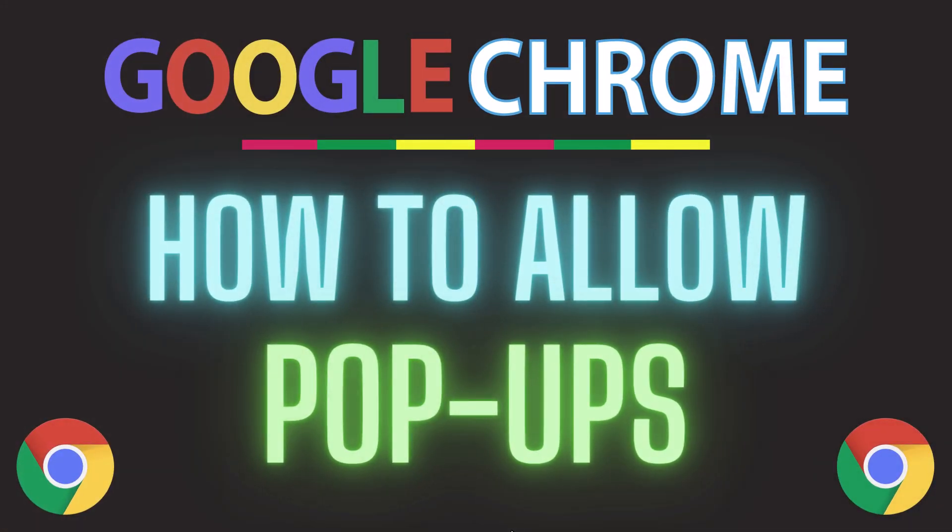This is going to be a video tutorial on how to allow pop-ups in the Google Chrome web browser. I will be using a desktop PC for this. Let me jump over to my browser here.